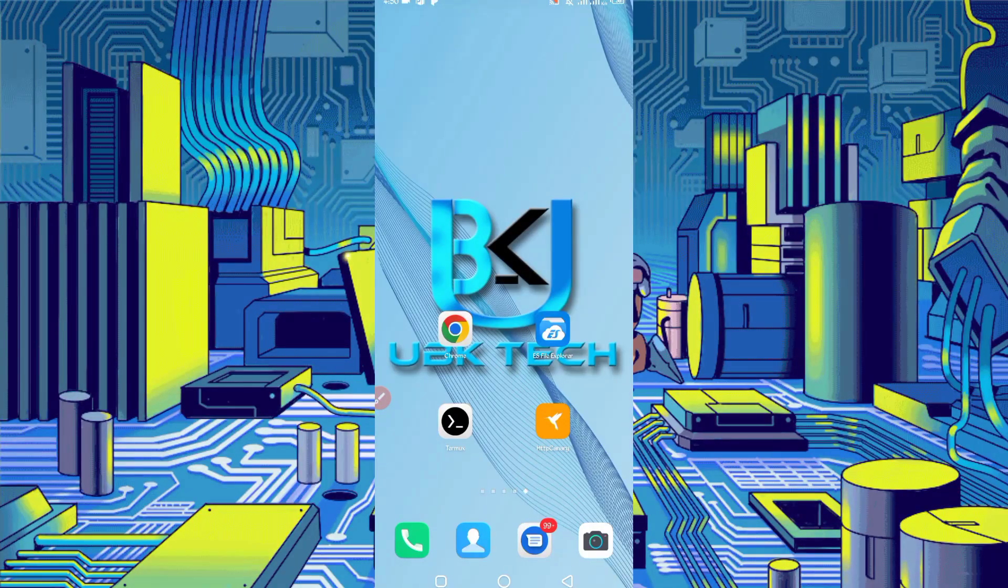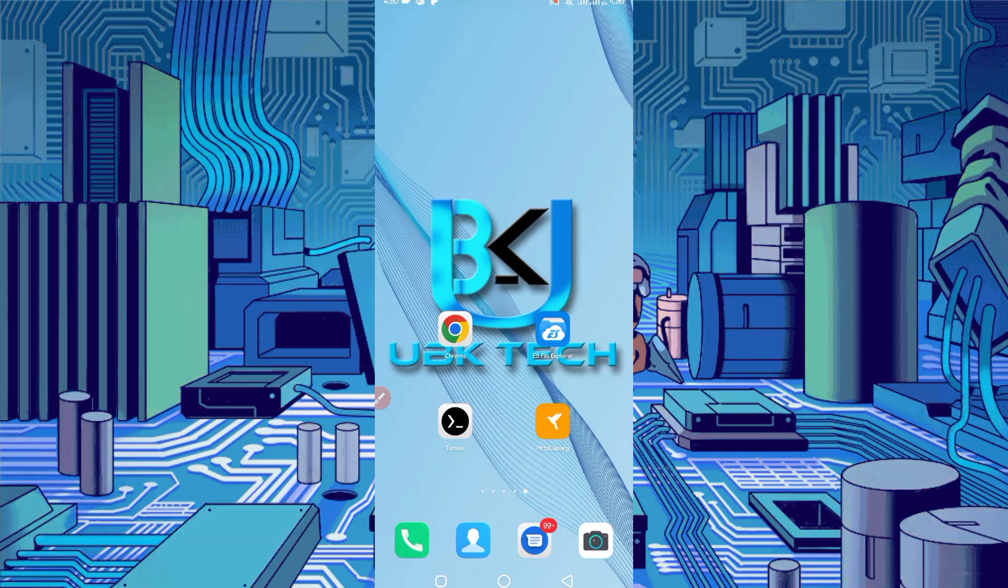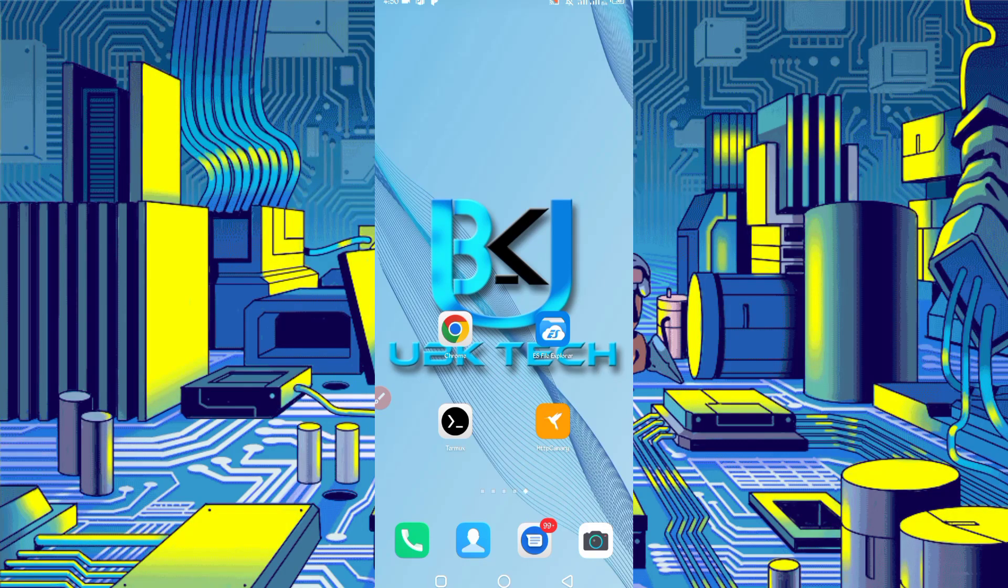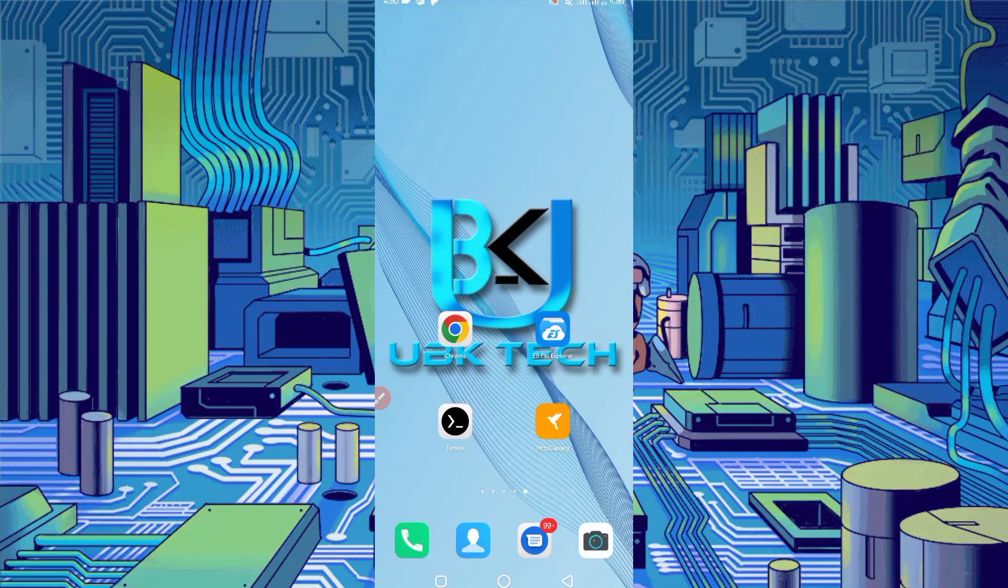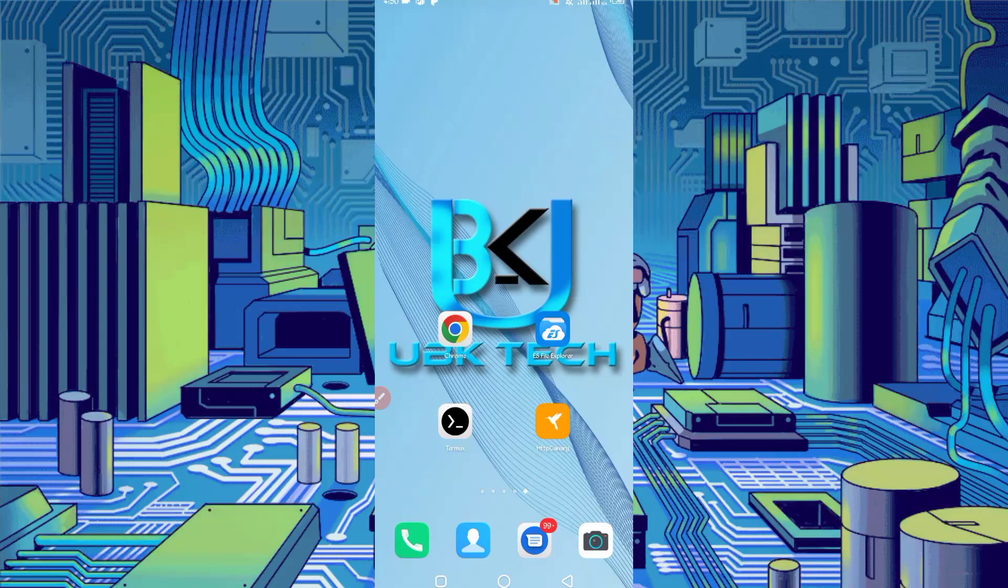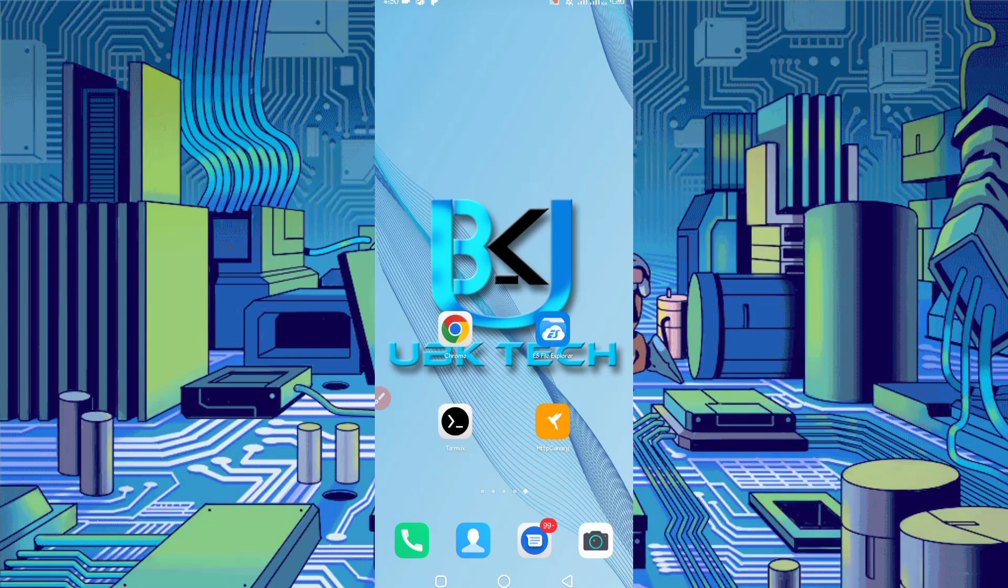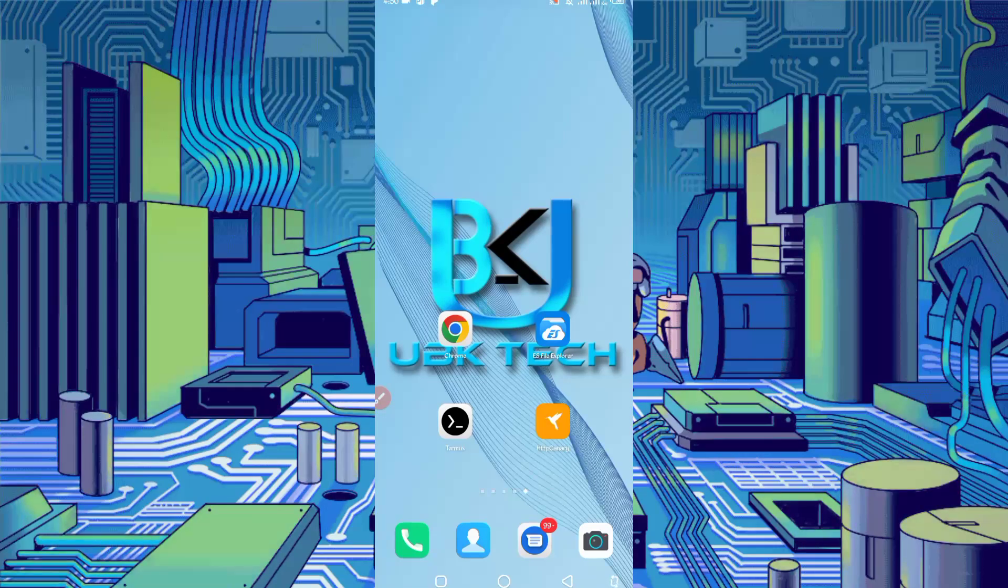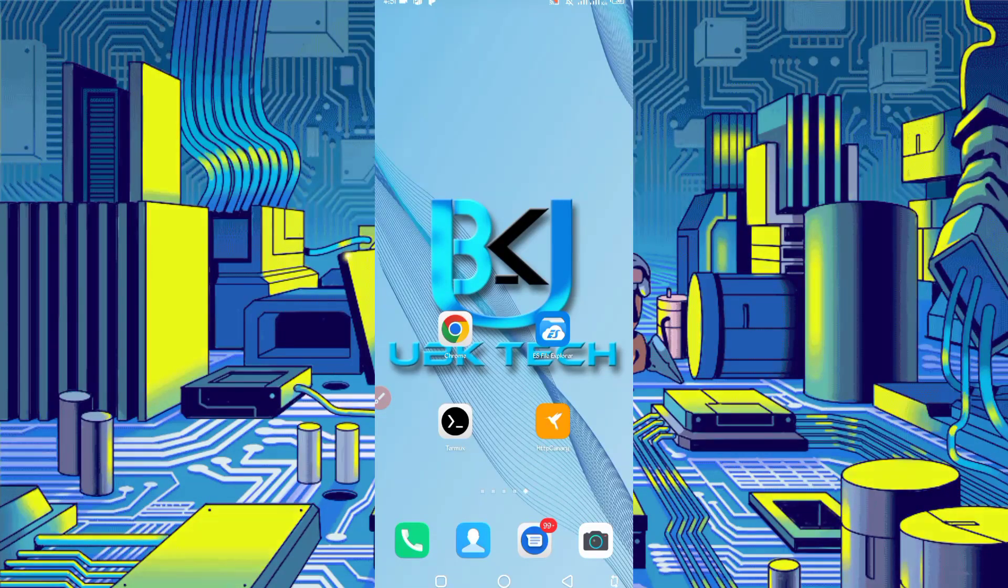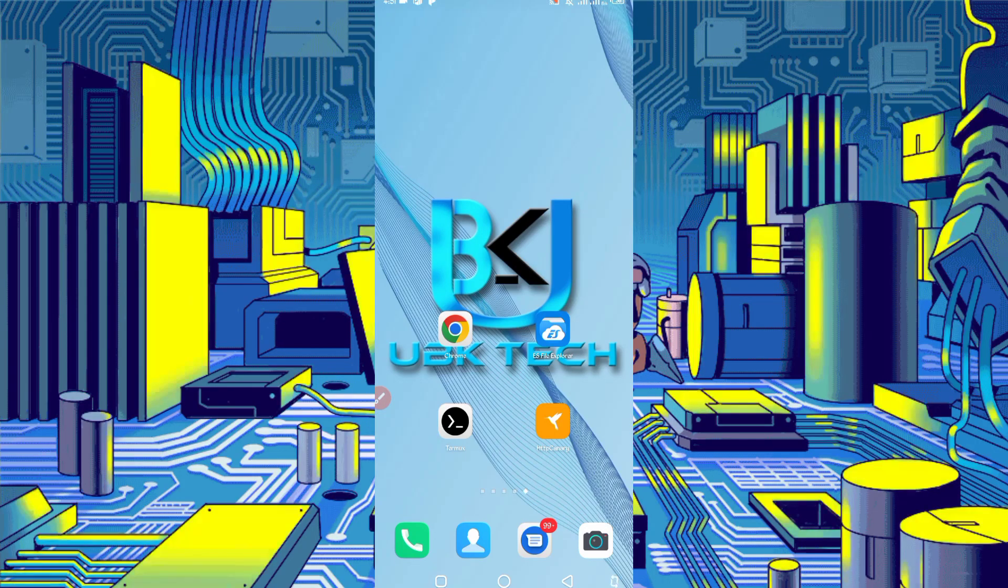Assalamu alaikum guys, welcome to my channel UBK Tech. I hope you are fine. Today I am bringing a new Bitcoin earning website. You can earn unlimited Bitcoin from this website. You don't need to work on this website. I will provide you a script you can run in Termux.